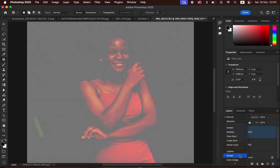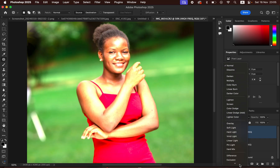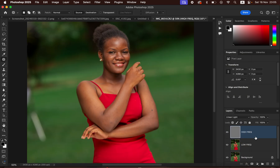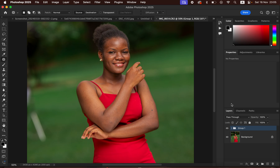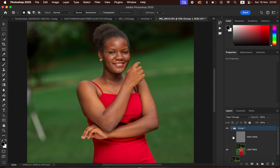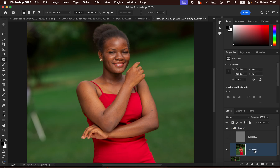Go to the blend mode and change it from Normal to Linear Light. Then select both layers and press Ctrl G (or Command G) to group them. Click to open the group, hide the High Frequency layer, and select the Low Frequency layer.